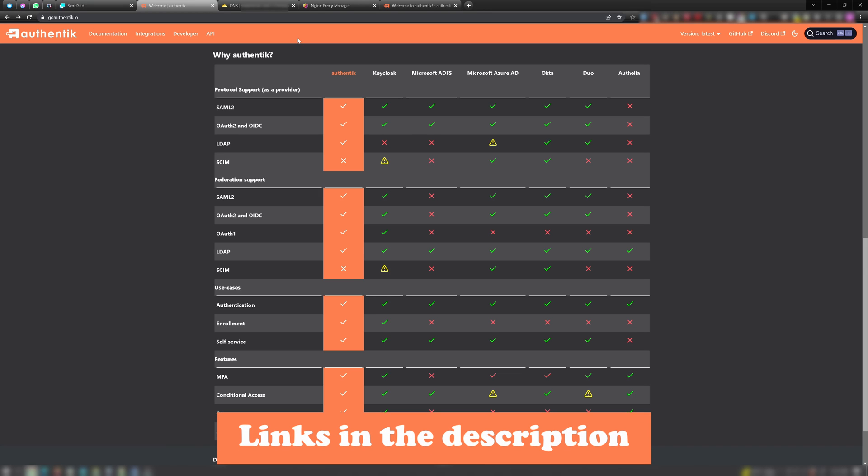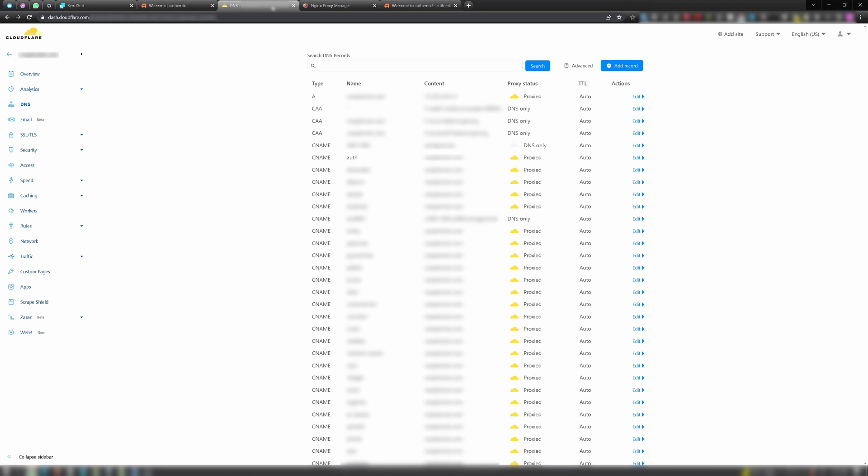First, you want to be sure you have DNS records set for all your apps and microservices at your DNS provider that you want to access from the internet, especially an entry for Authentik, the service we're working on right now. So in Cloudflare, here's my entry for Authentik.